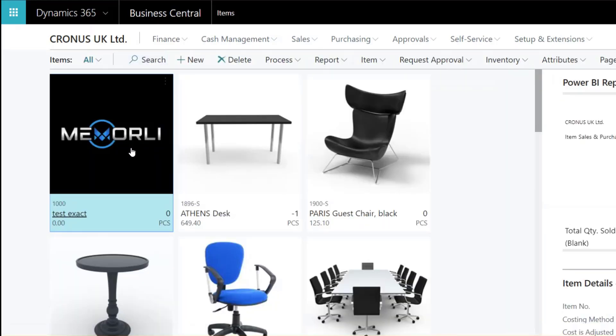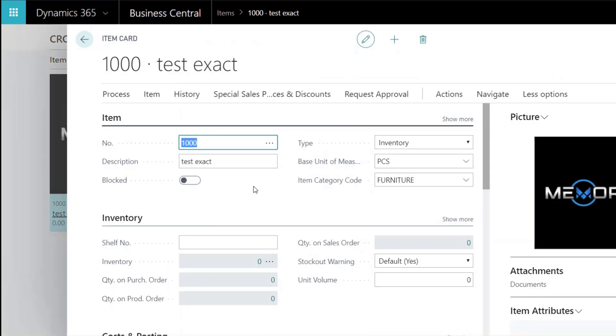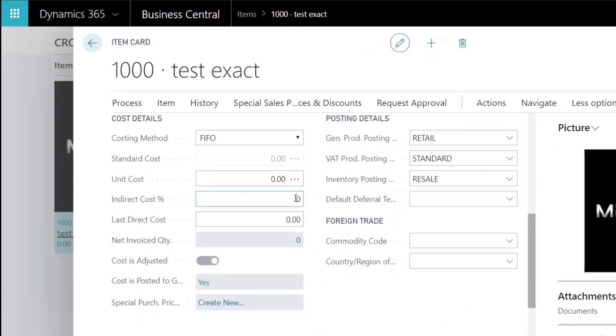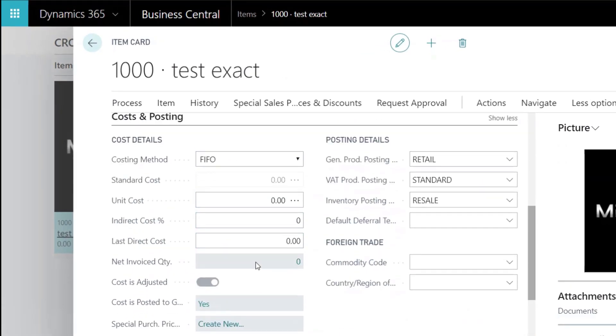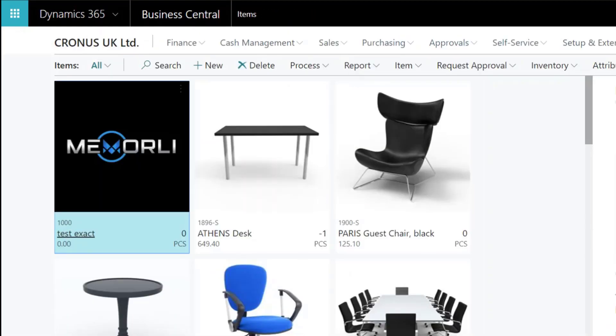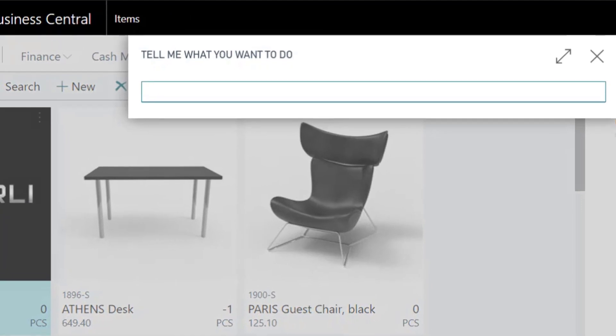Go ahead and create a new item and set the costing method to FIFO. The automatic cost posting and automatic cost adjustment fields in inventory setup are off for now.